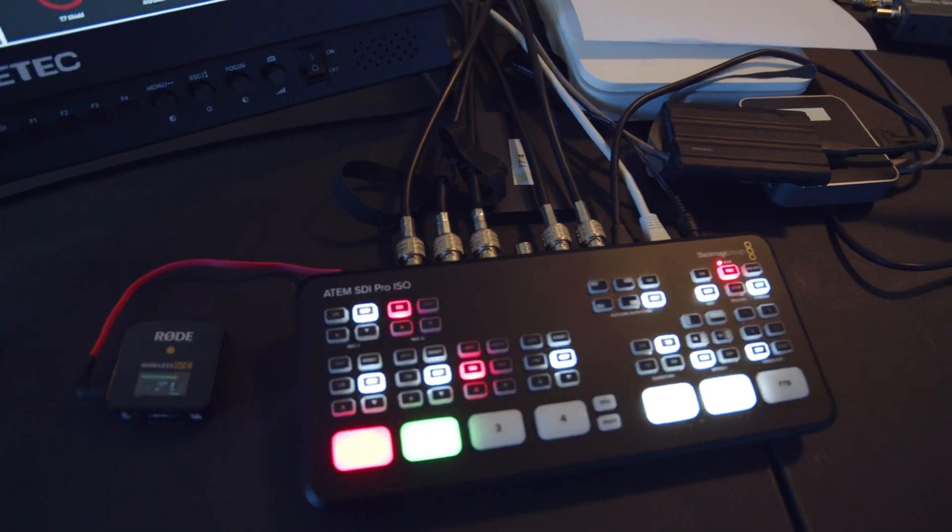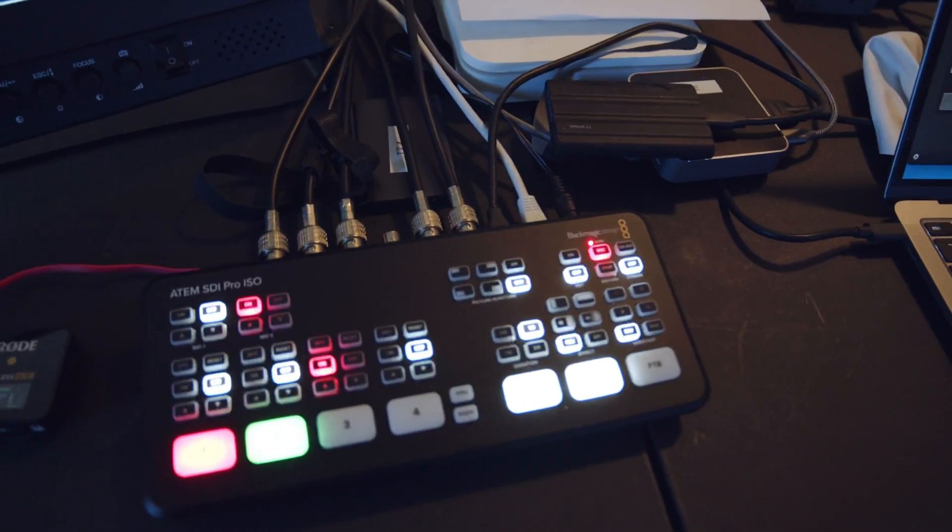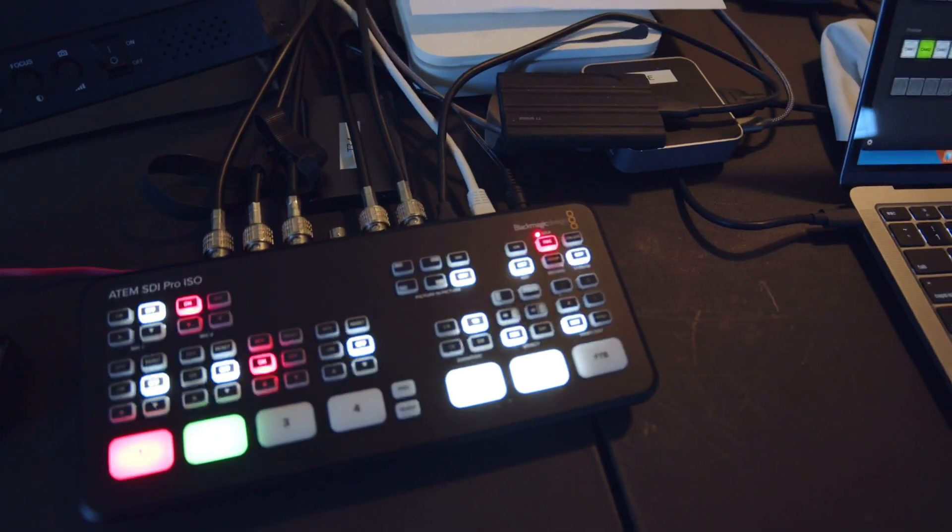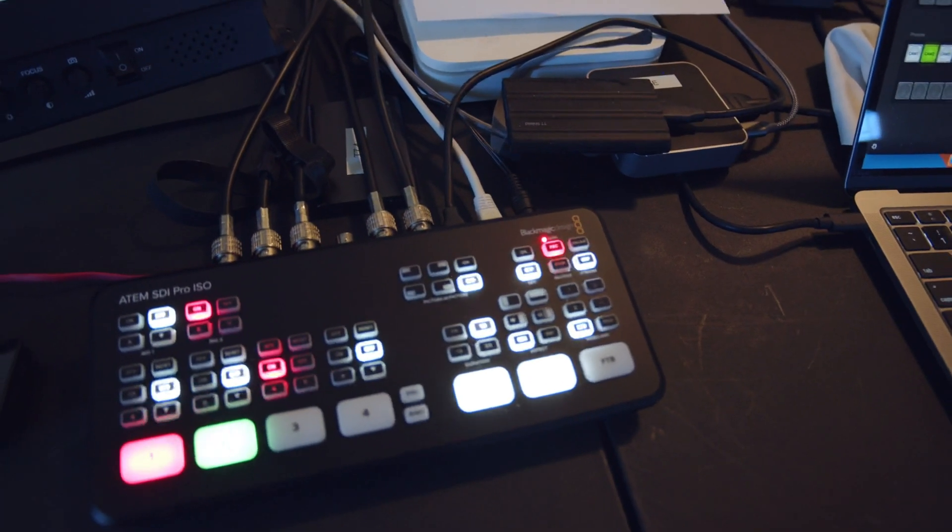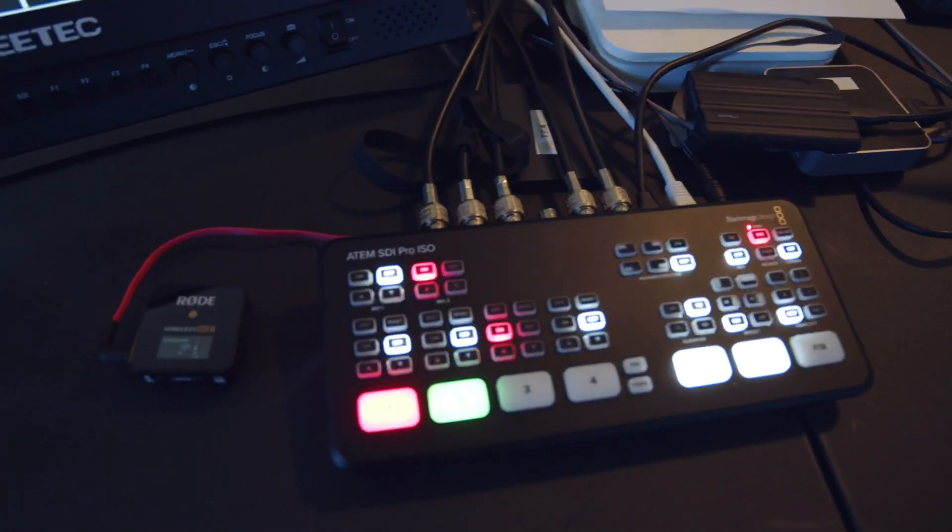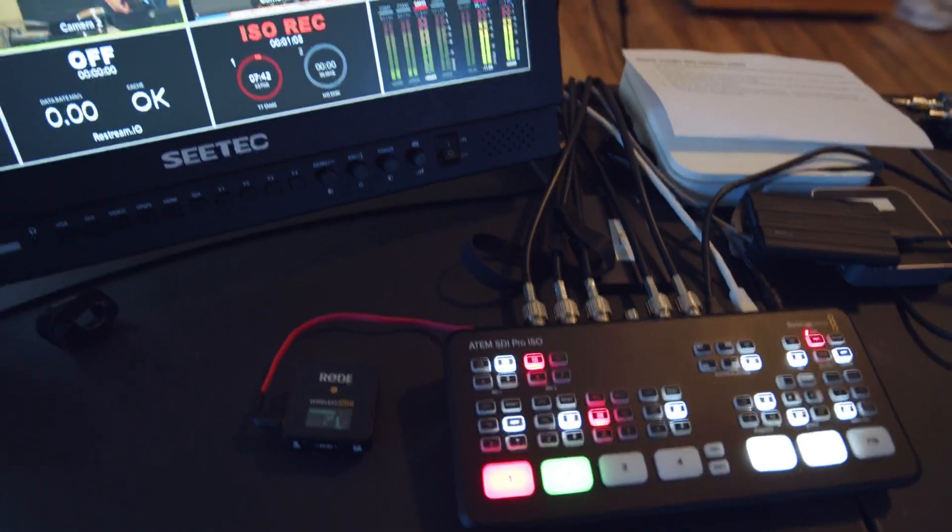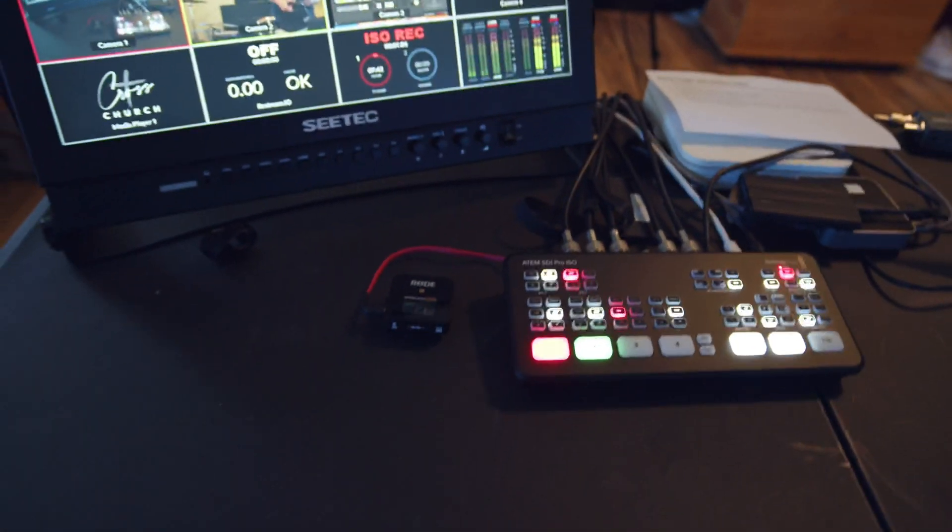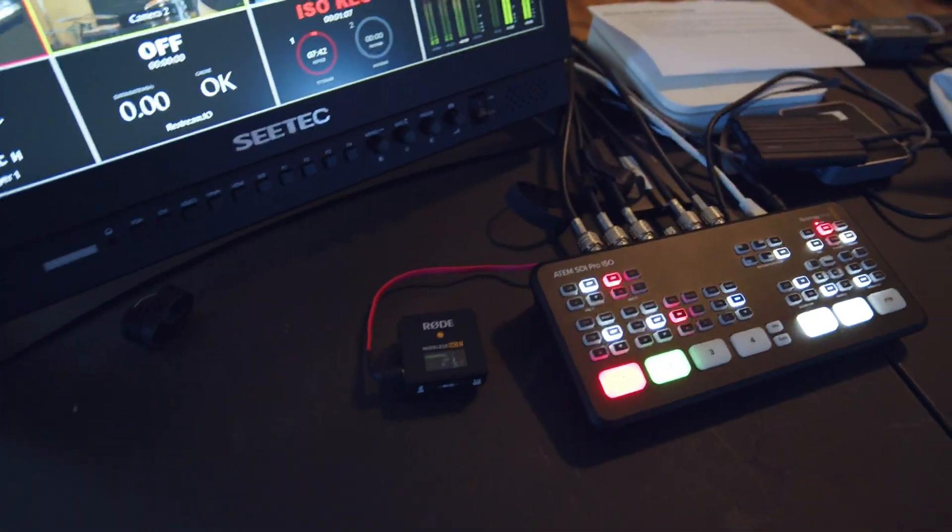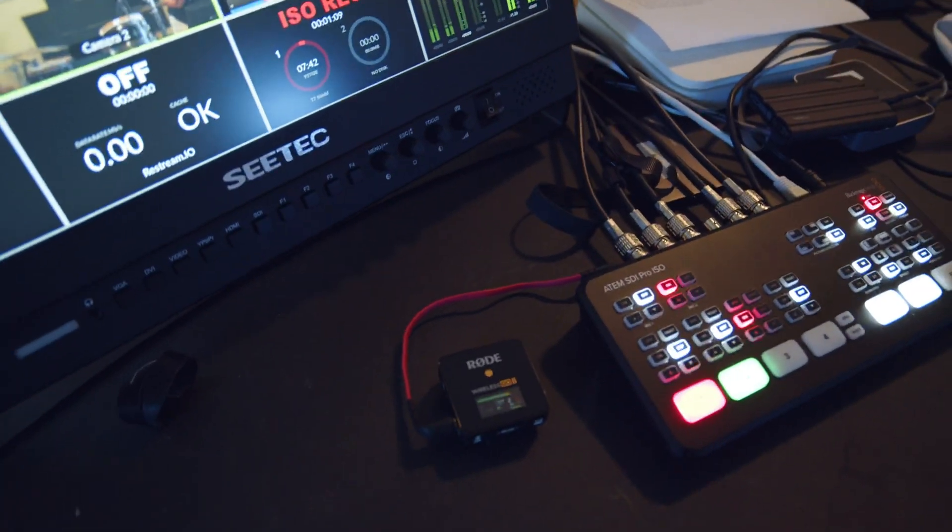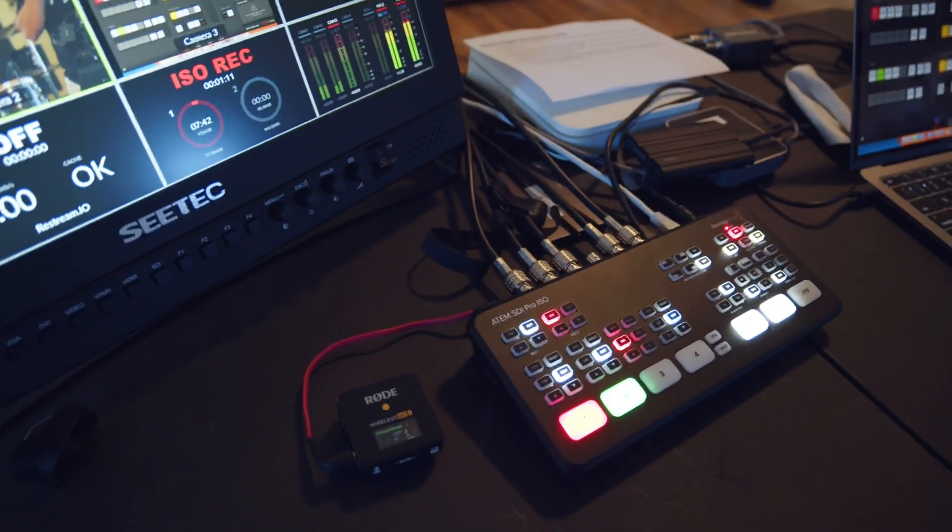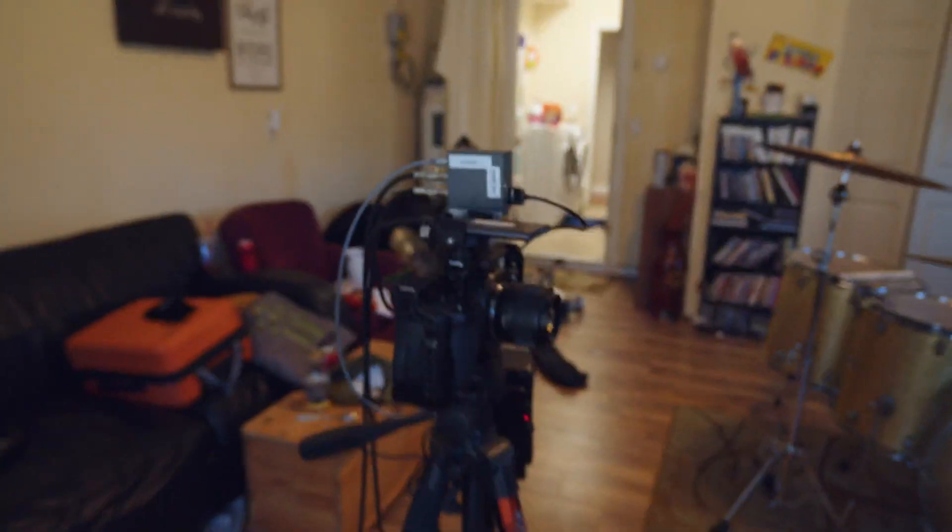I want to show you how you can use this. This will go for the ATEM Mini Extreme, ATEM Mini Extreme Pro ISO, or any of the new ATEM SDI versions. I'm recording in-camera with the Wireless Go II, and let's go over here to the camera gear.